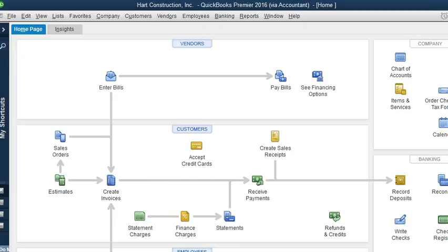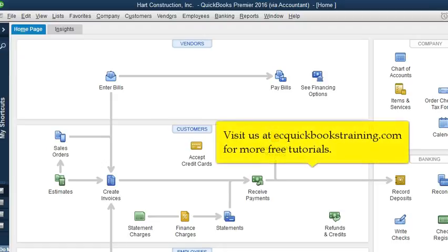Please subscribe to my YouTube channel if you'd like to keep getting tips and tricks for your QuickBooks, and don't forget to visit our website at ecquickbookstraining.com. See you in the next one!